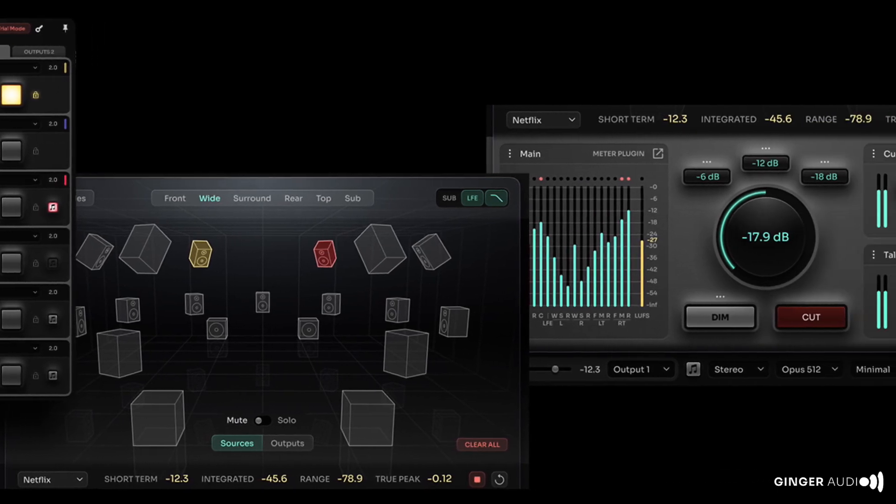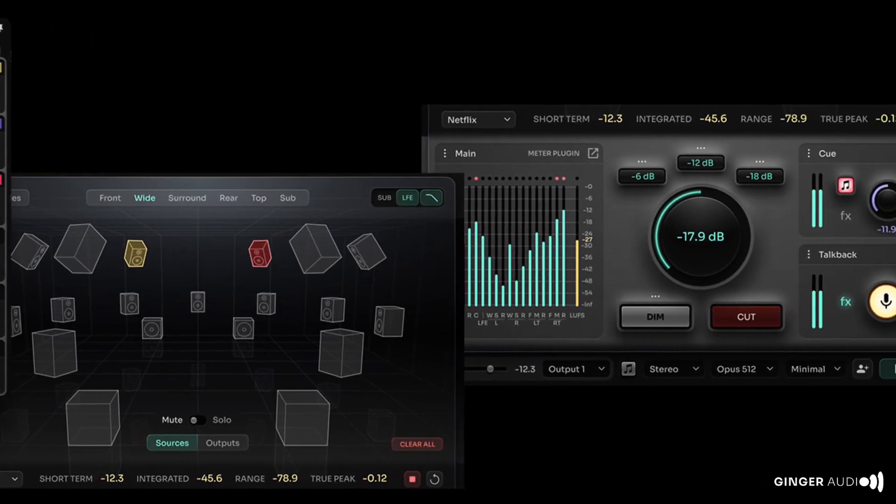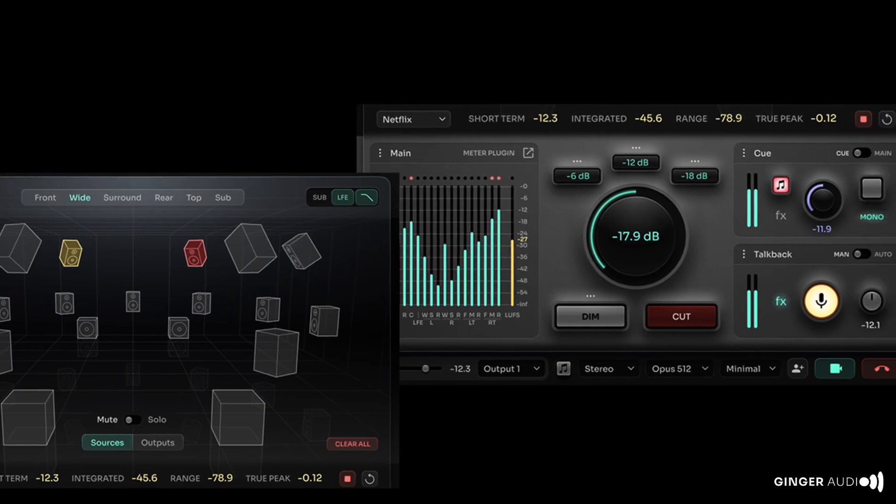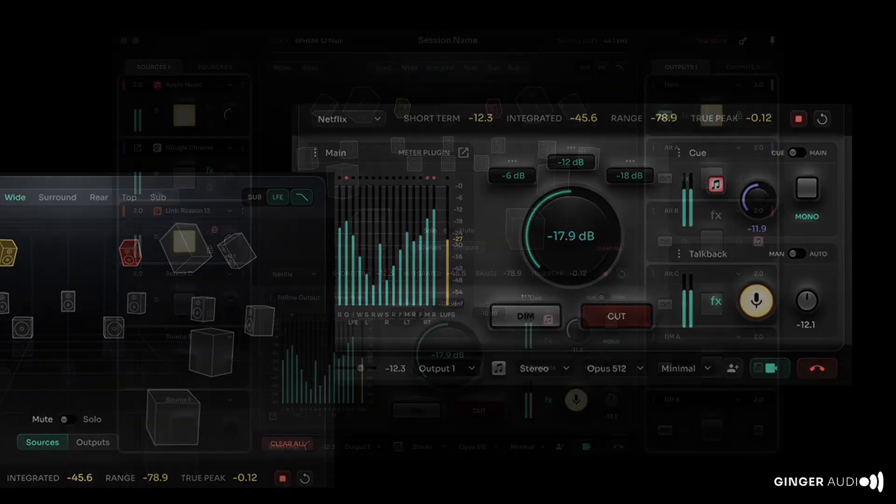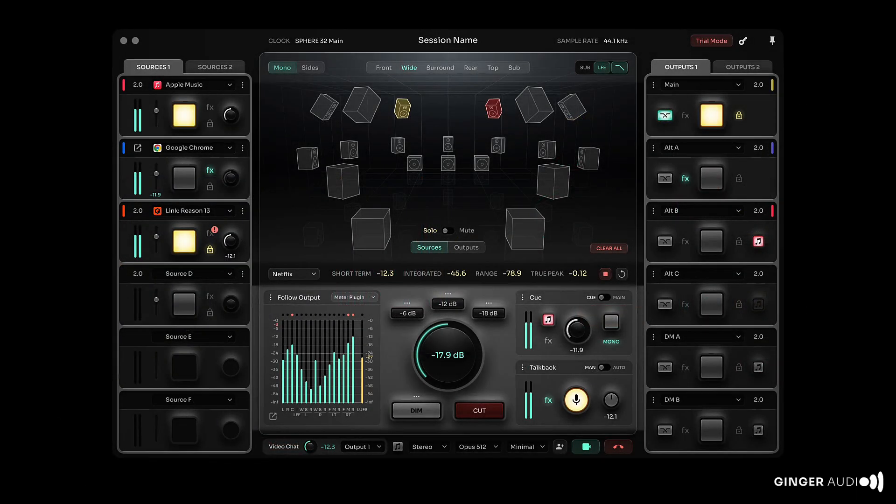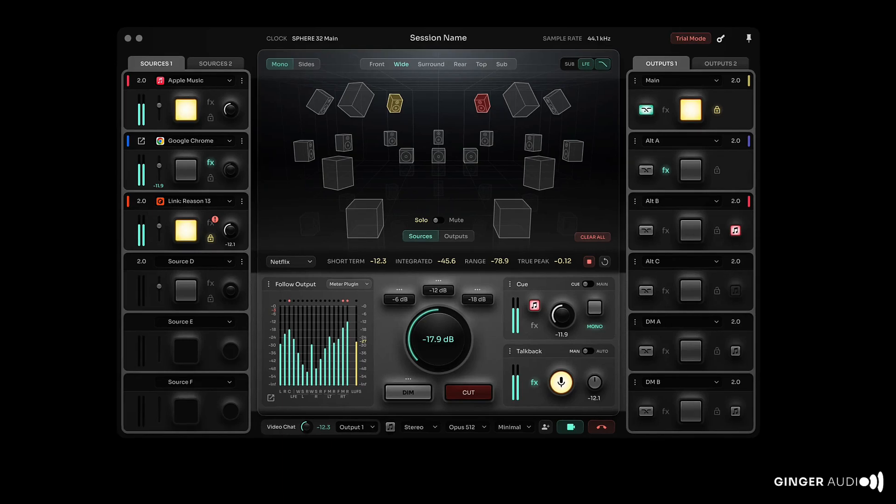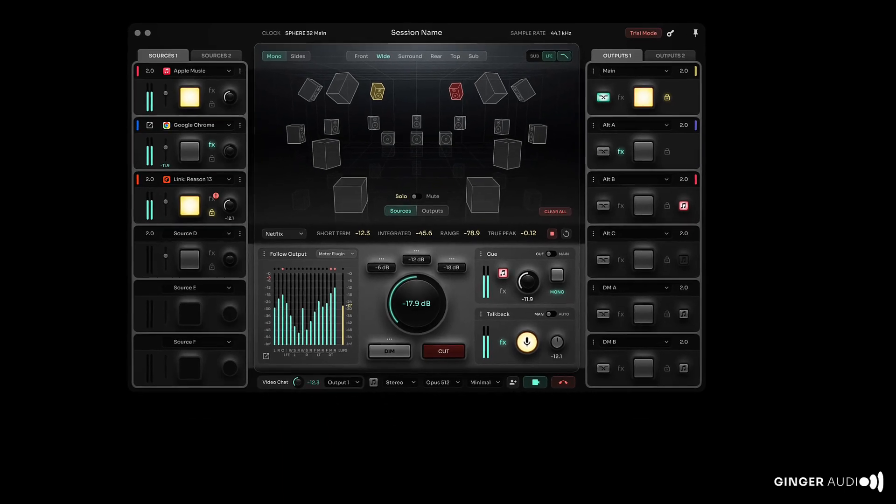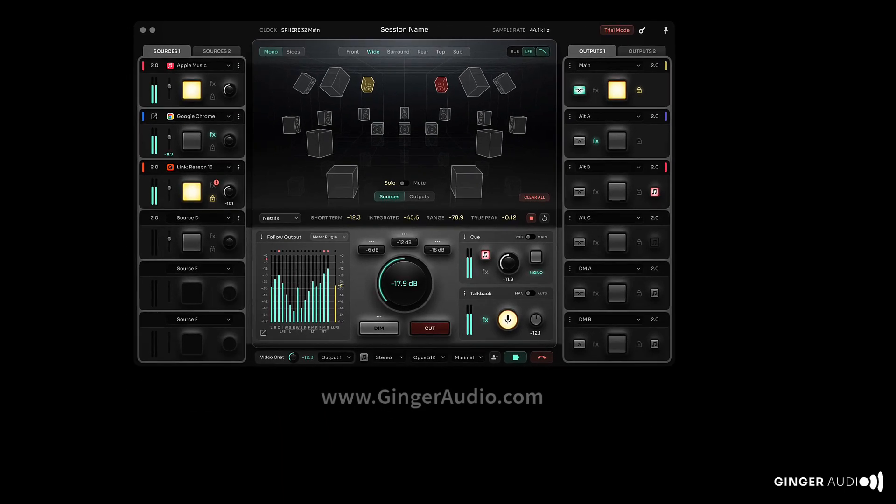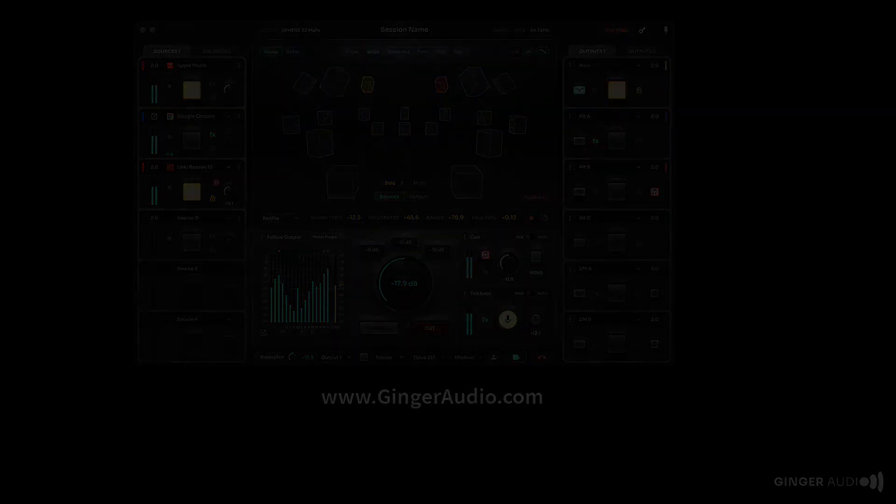Stay tuned for more in-depth videos that explore Sphere's power and functionality. For more information, head over to gingeraudio.com.